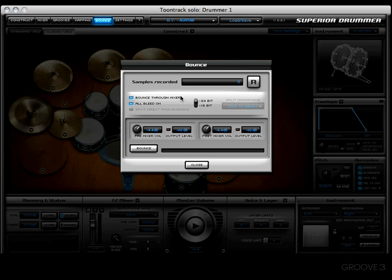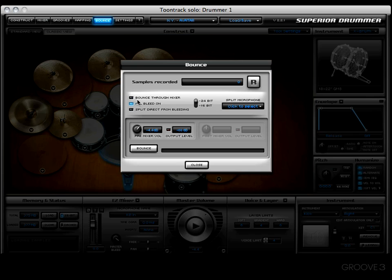The next option is all bleed on. With this option engaged, you will hear all the other kit pieces bleeding into it. Versus if you do not have it, you'll basically hear a closed, isolated bounce.